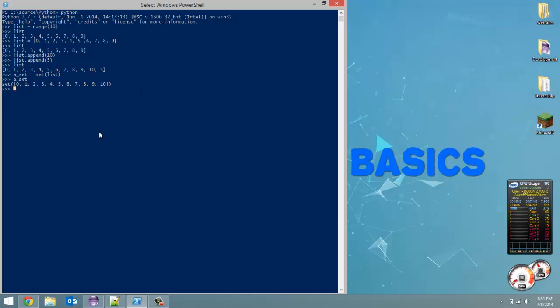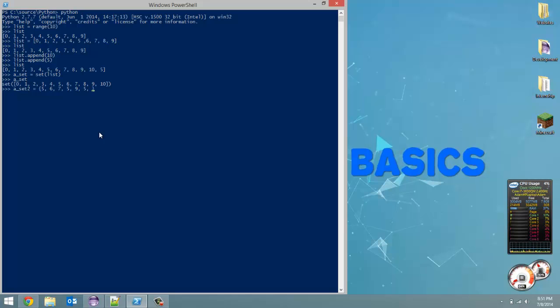Next, we're going to create a set using curly braces. I'm going to create set 2 and set that equal to - and inside curly braces, just put a bunch of random numbers. So 5, 6, 7, 5, 9, 5, 4, 3, 5, 6. Now when I print it out, set 2, it only kept all the unique elements.